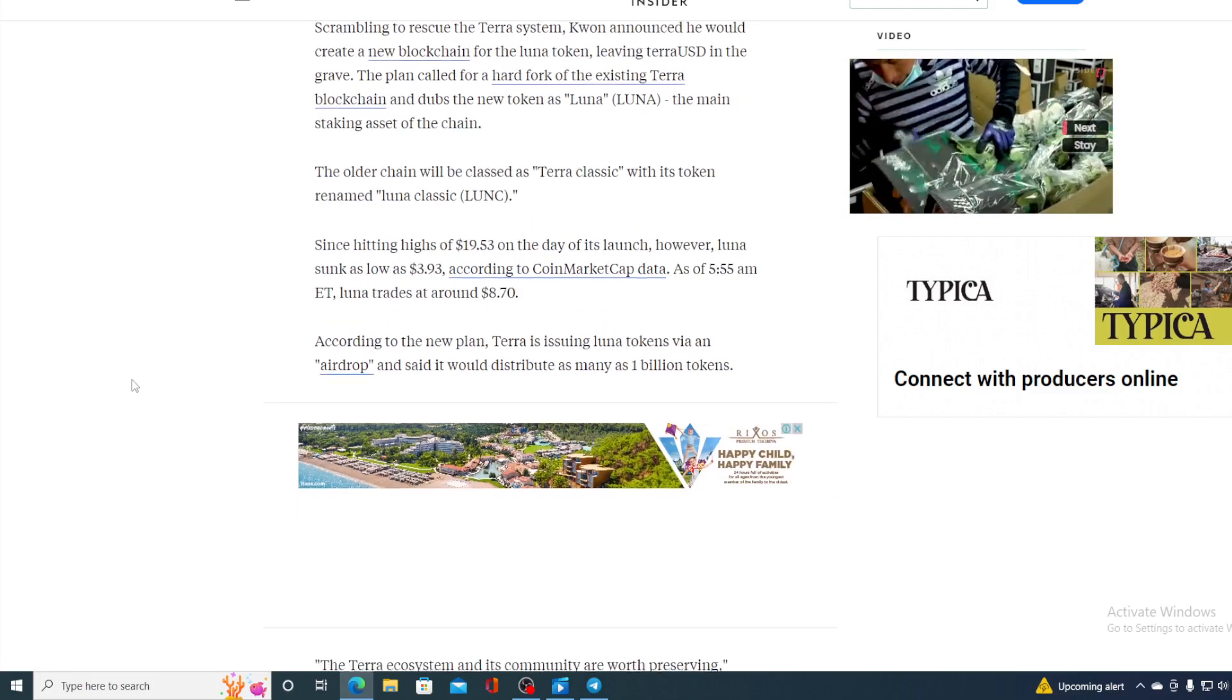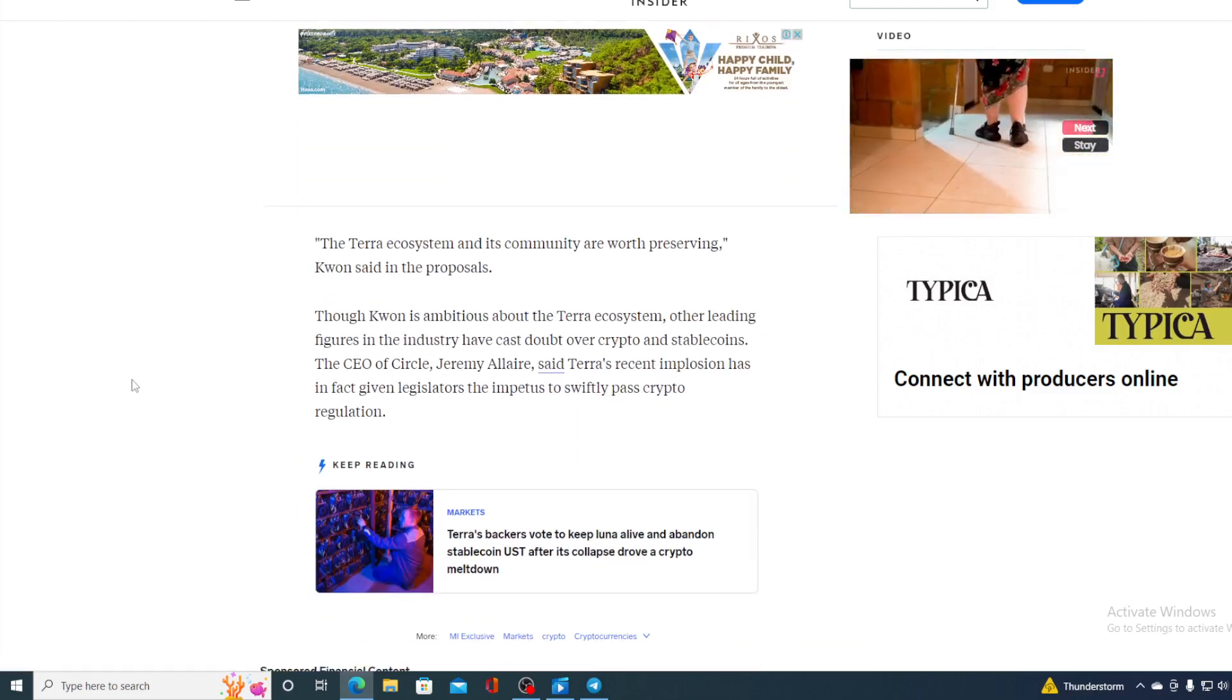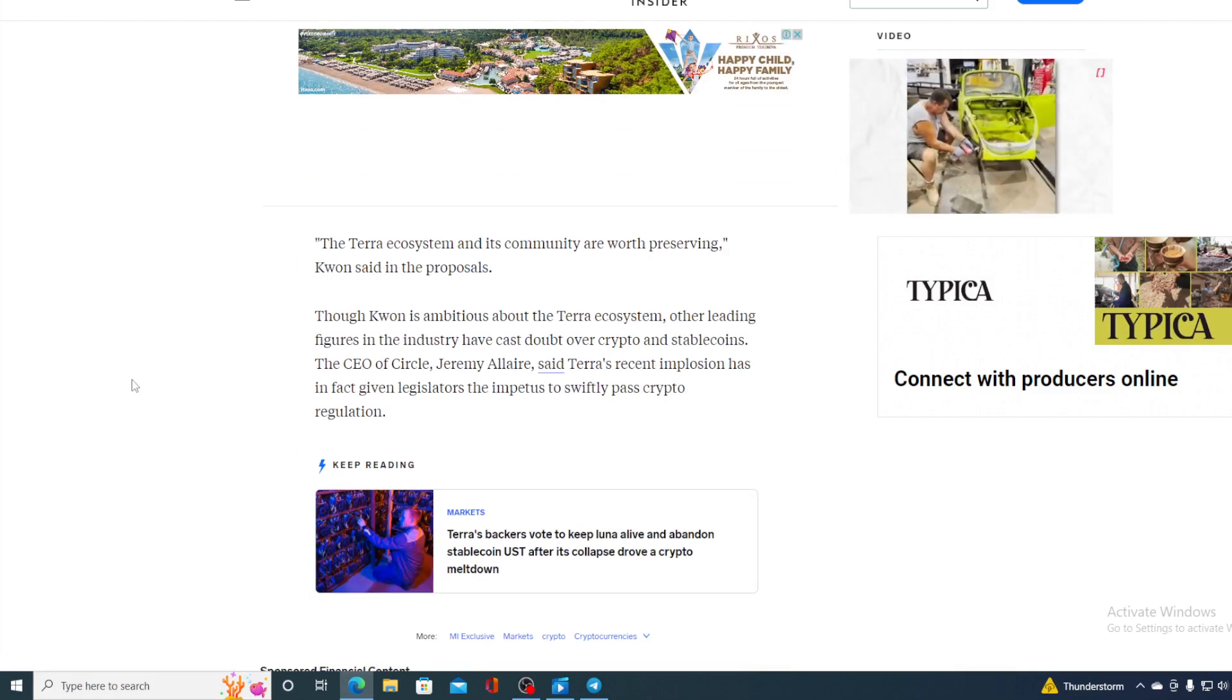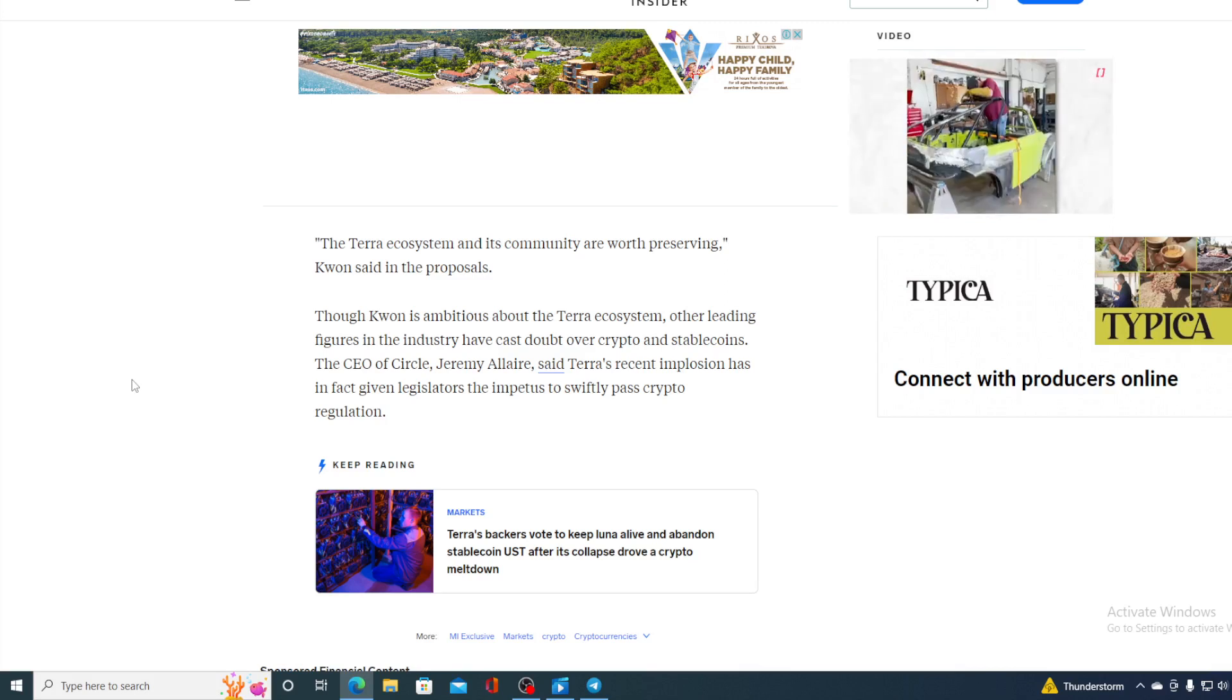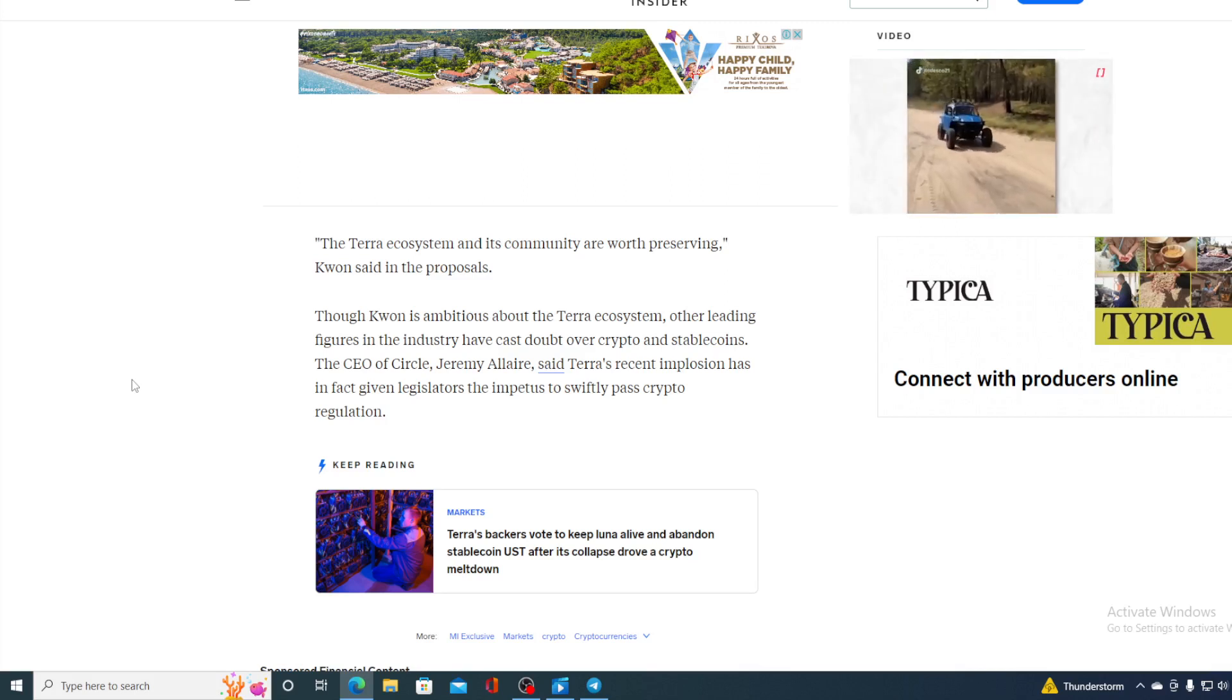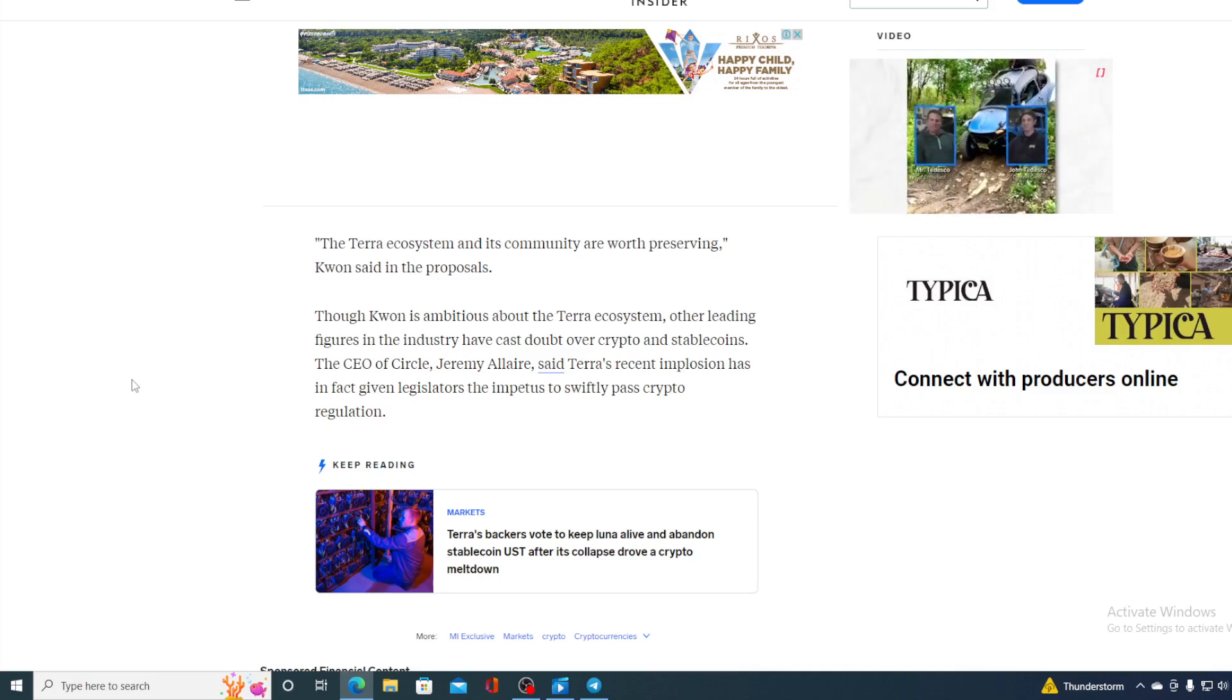So where is it going and what's gonna happen? Do Kwon is ambitious about the Terra ecosystem. Other leading figures in the industry have cast doubts over crypto stablecoins. The CEO of Circle, Jeremy Allaire, said Terra's recent implosion has in fact given legislators the impetus to swiftly pass crypto regulations. And that indeed is happening guys.